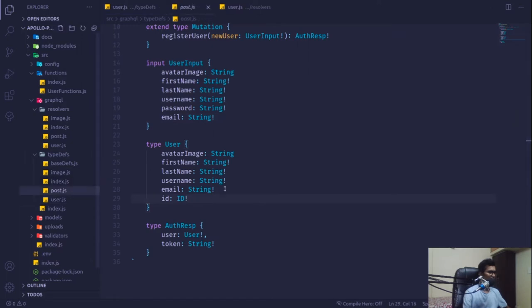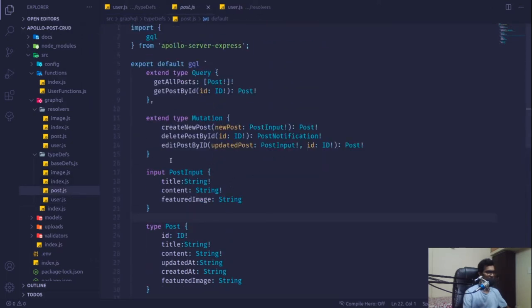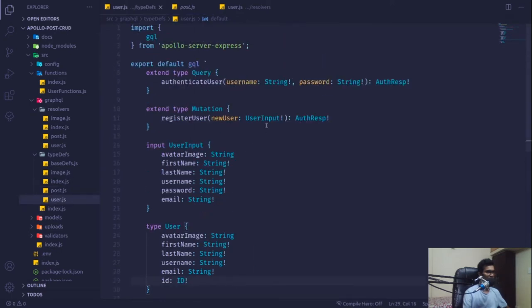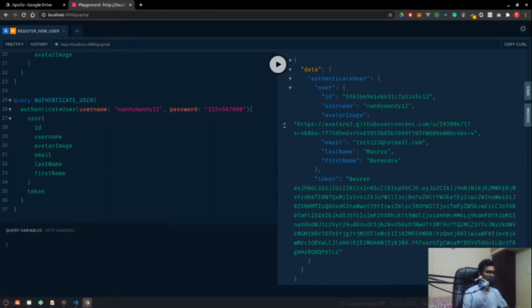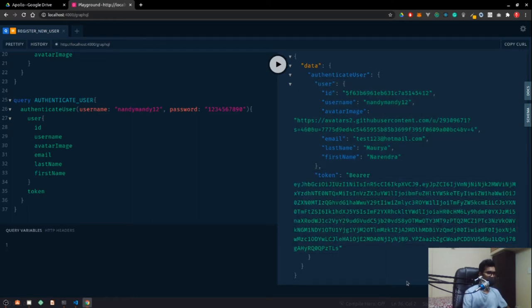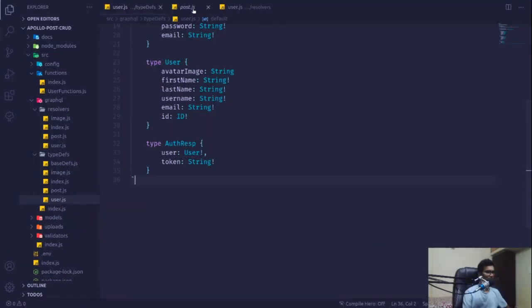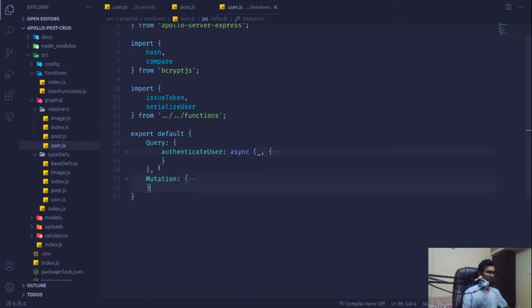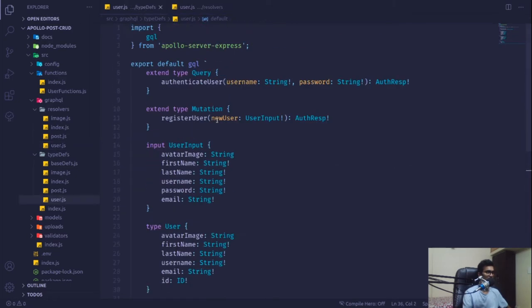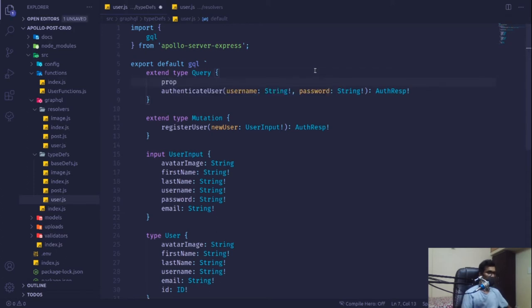There was a small typo with some extra commas in the post schema, but that's fine. Running the query, we get our whole user object back along with the access token. Now we'll create a query to post a token and get back the authenticated user's profile — we'll call it `authUser`.